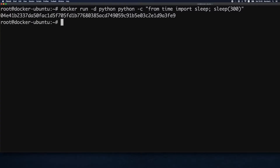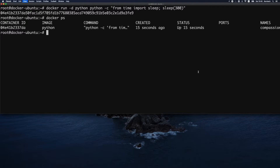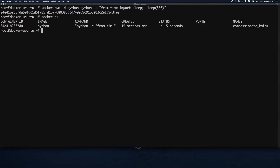We get back the container ID. Now is the perfect moment to learn docker ps, which gives us a listing of running containers. We get the container ID, the image used, the command, when it was created, the status, any mapped ports, and a funny arbitrary name that was assigned to this container.